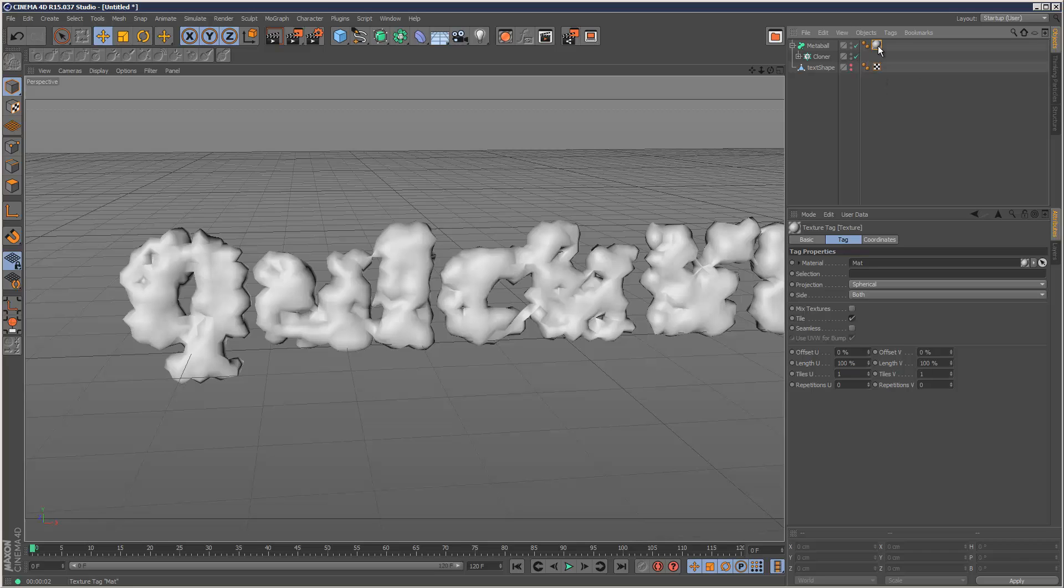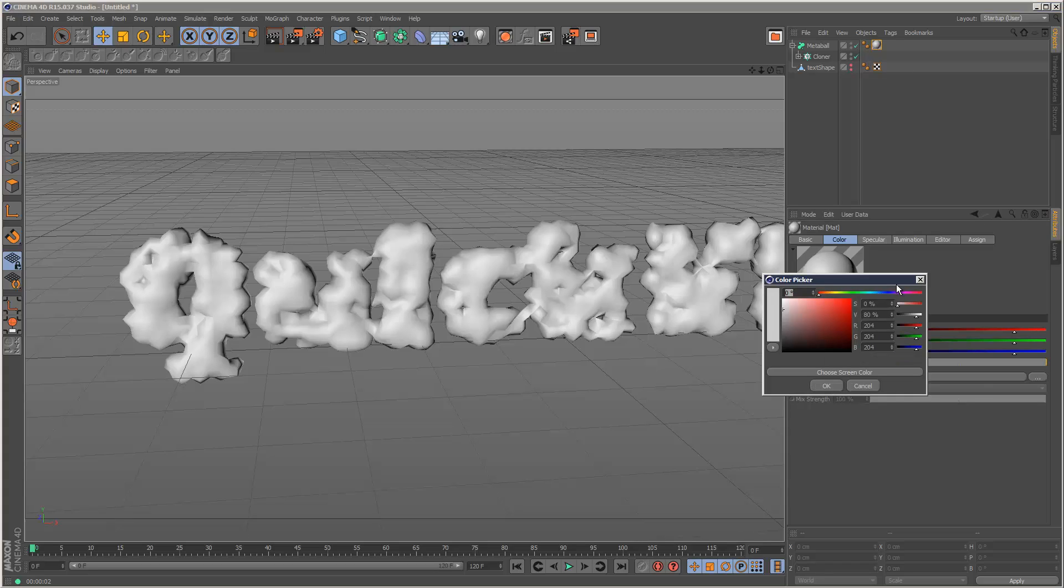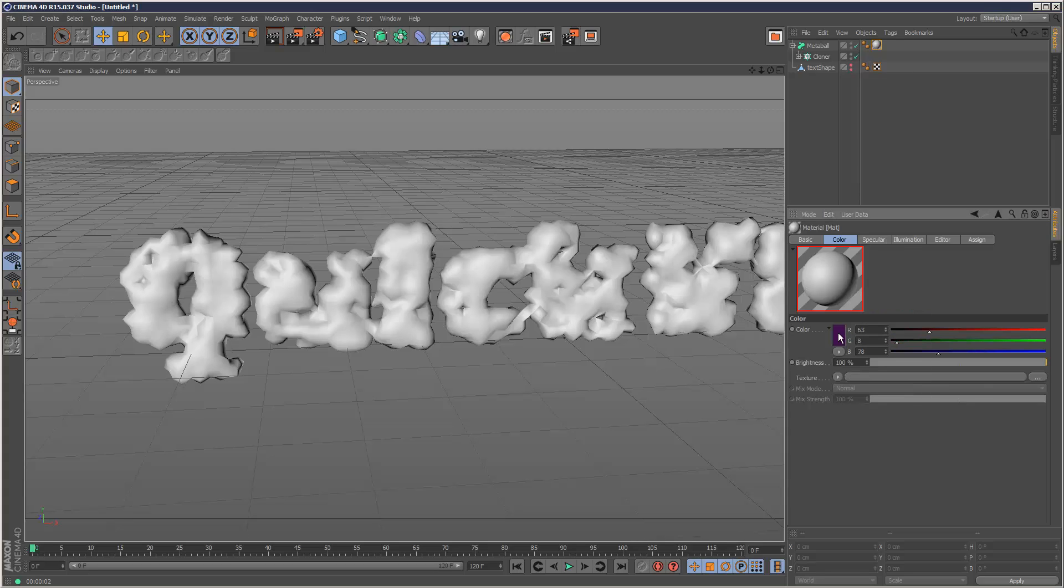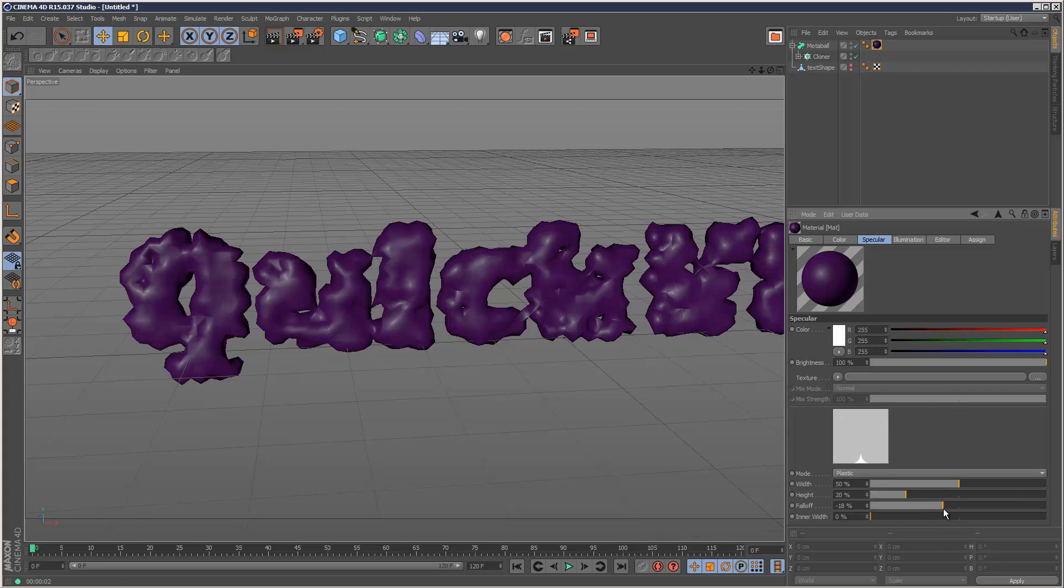So I'm just going to double click this material, and I'm going to choose a color, I'm going to choose something quite dark, sort of a dark purple like that, and I'm just going to reduce the specular slightly, something like that.